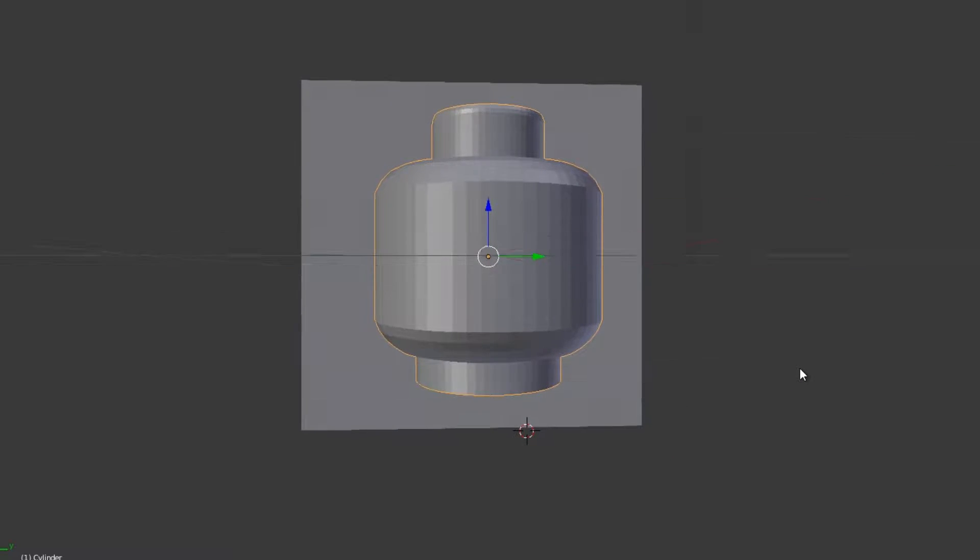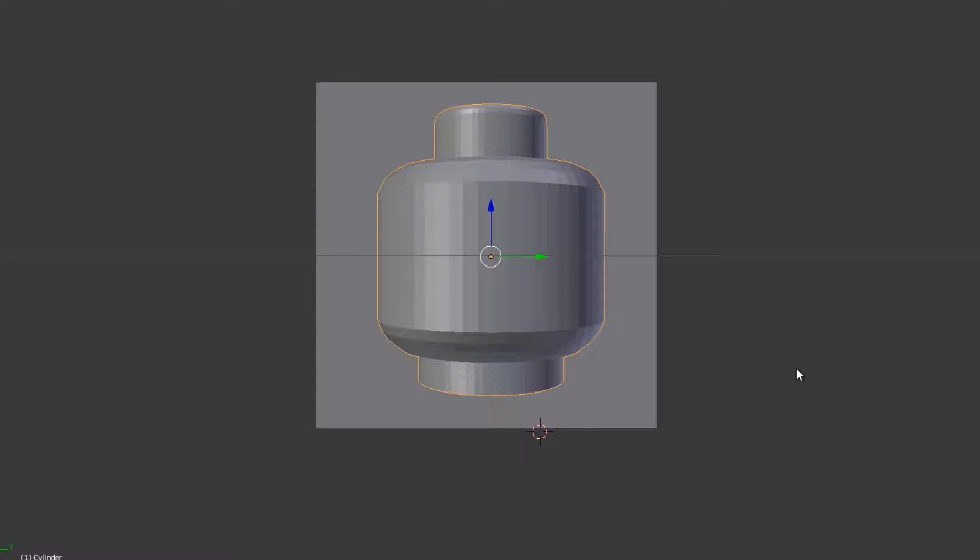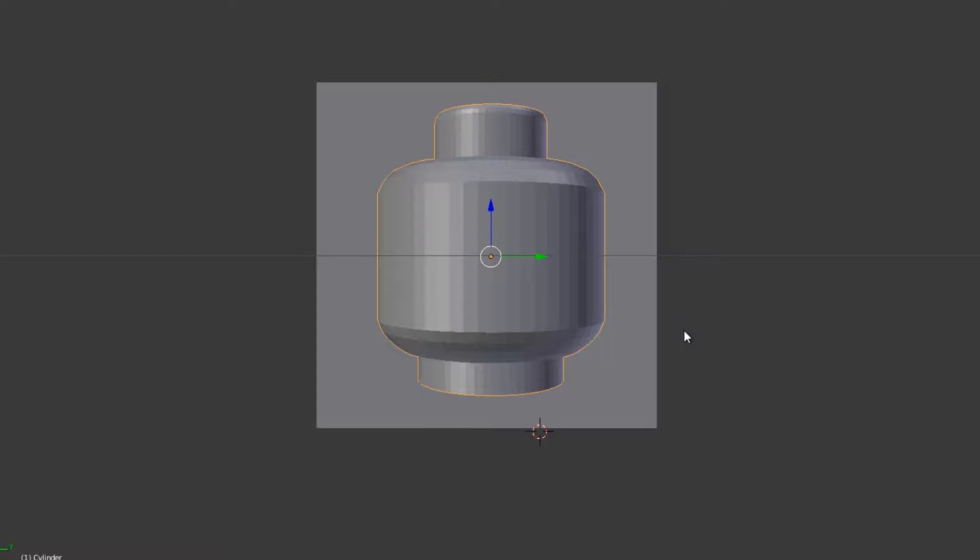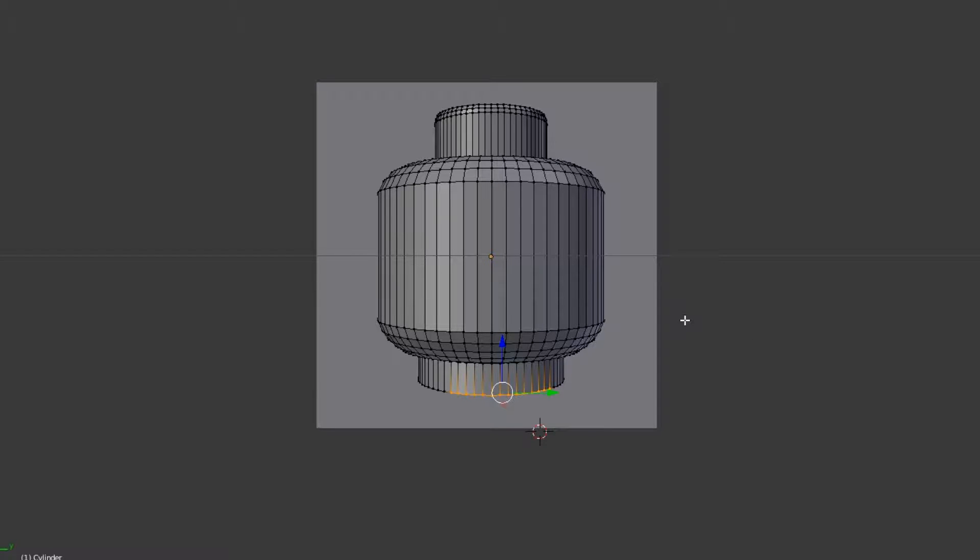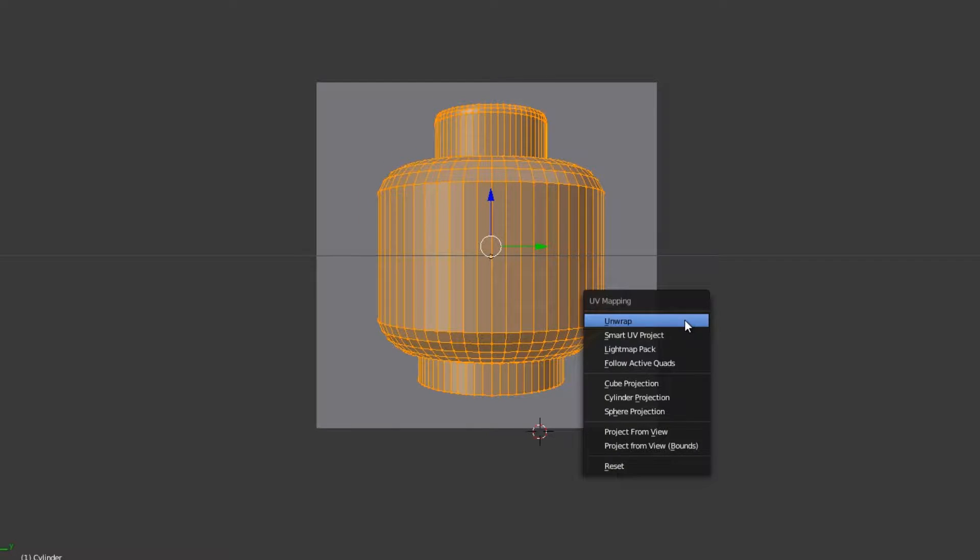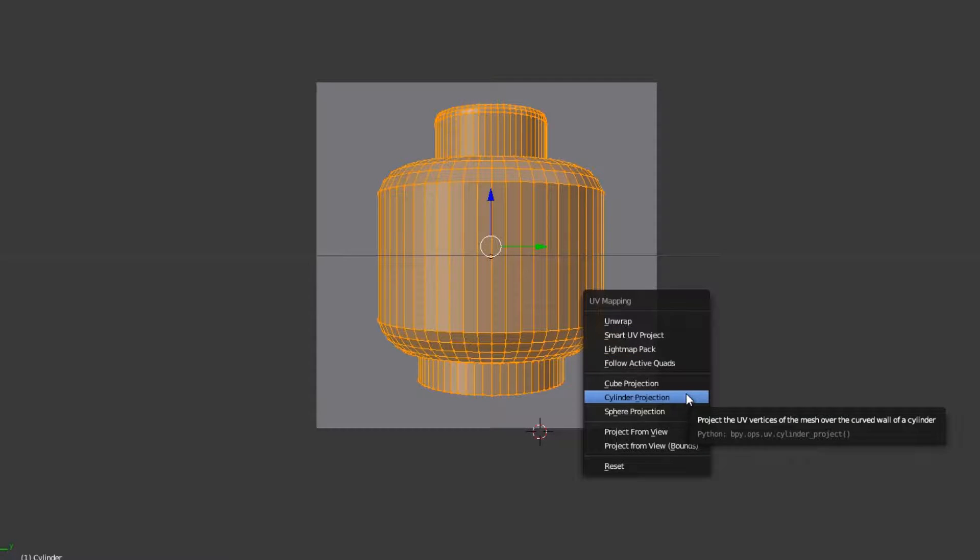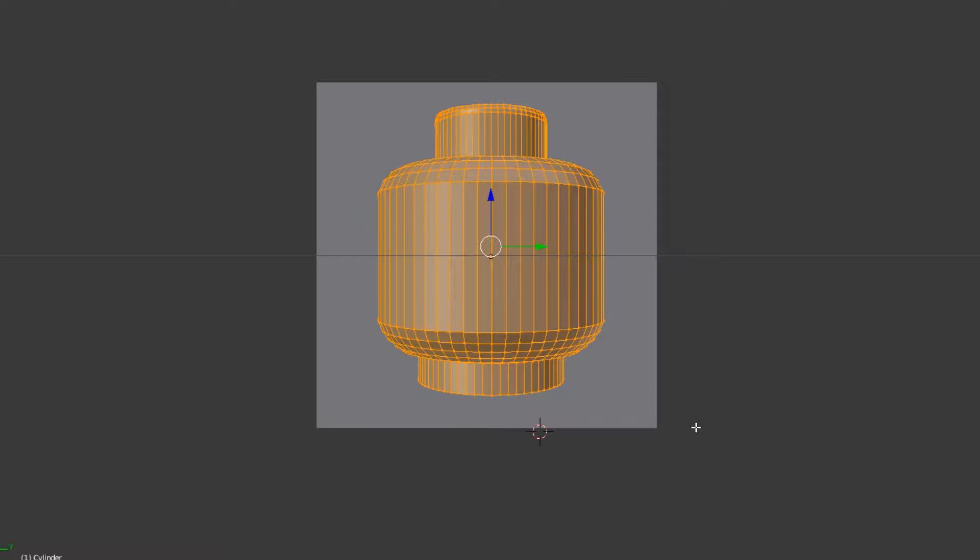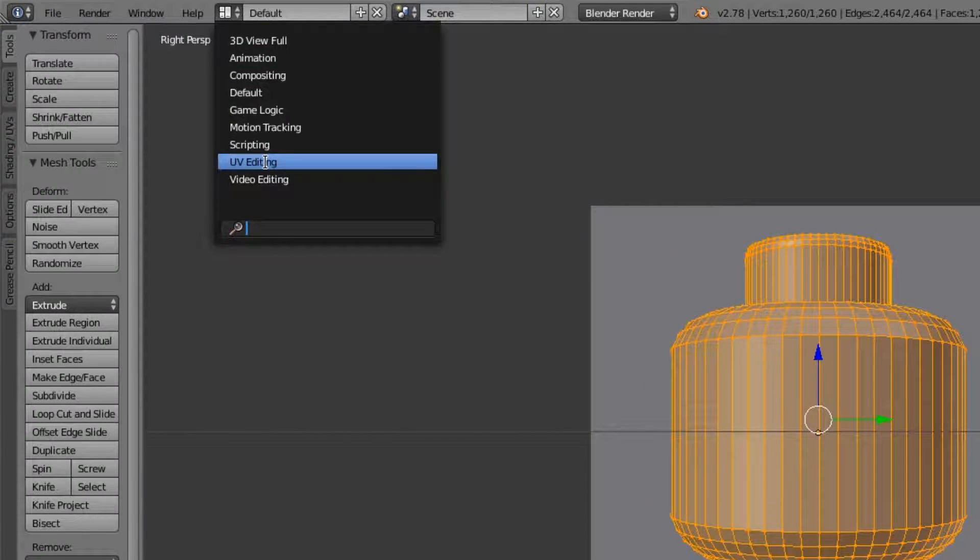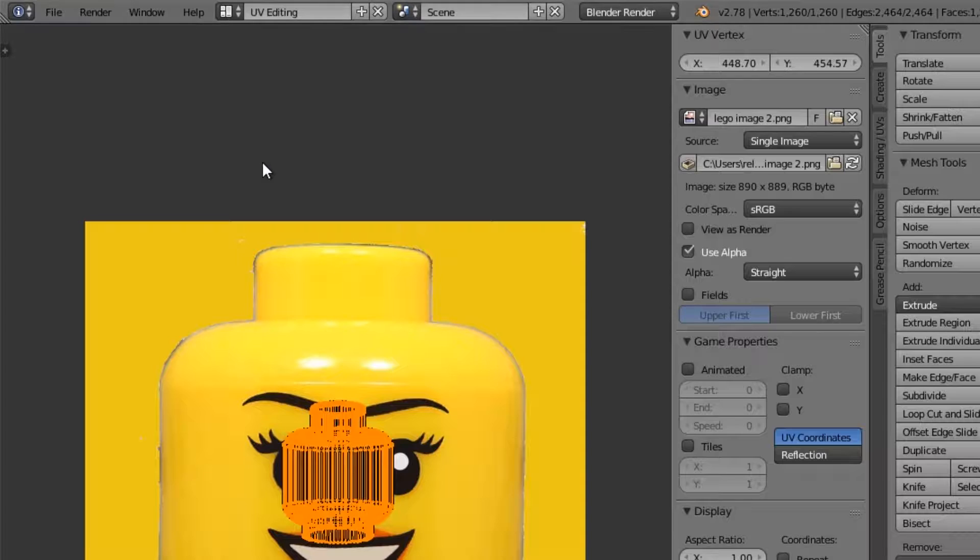I'm going to do a quick unwrap on this. Hitting three on the numpad to center yourself on the x-axis there. We'll tab and switch this to vertices. I don't know why, it doesn't really matter, but I like to. We're going to hit A to select everything. We're going to hit U to unwrap. And we're going to do unwrap from view. What that's going to do is it's going to unwrap it with this view in mind. We're going to switch this to UV editing. Default to UV editing.